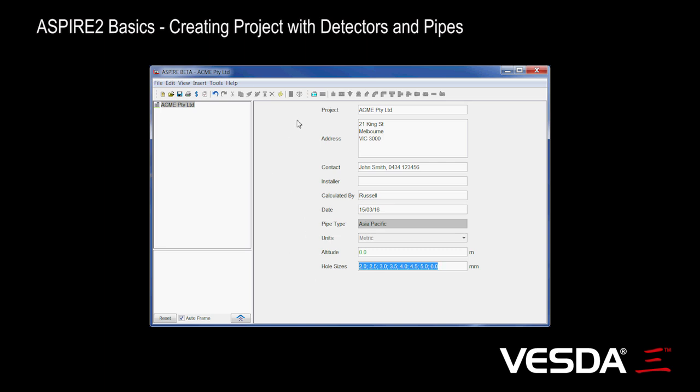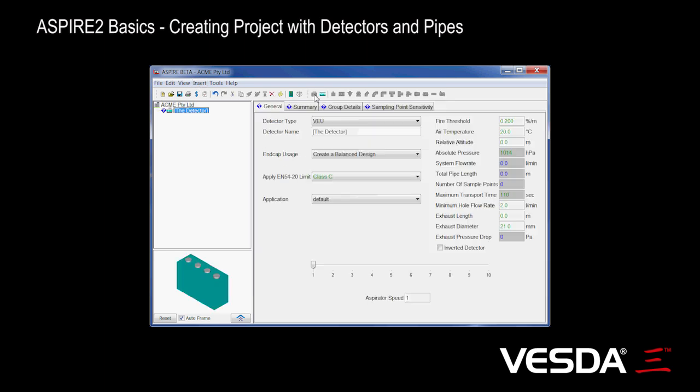So we've defined the project. Let's add some detectors. We're going to consider a building that's got both warehouse and office. So let's start lighting our detectors. We know the detector here, or we can go to the insert menu, but this is probably the easiest. You'll notice when we do that, the detector appears down the bottom here. This 3D view will update as we develop the design.